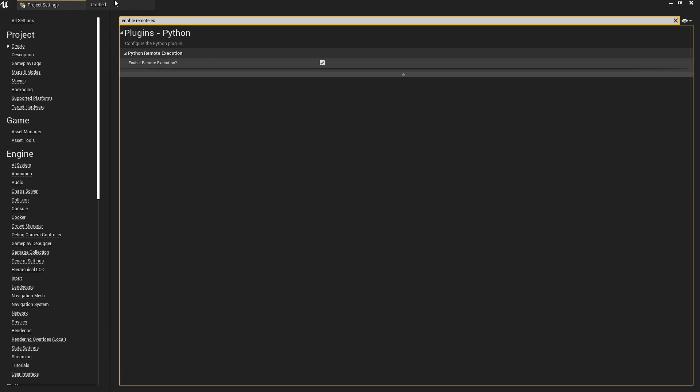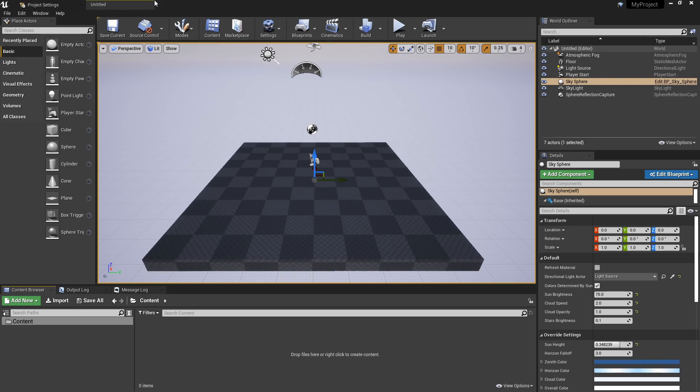Also worth noting, at the moment you can only have one Unreal project open. Any more and I think Blender gets a bit confused. So just make sure you have just the single Unreal project open with those settings enabled and you should be good to go.